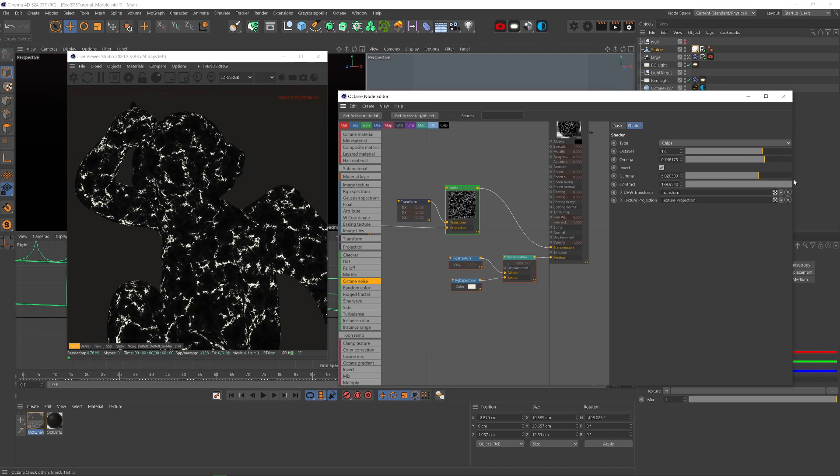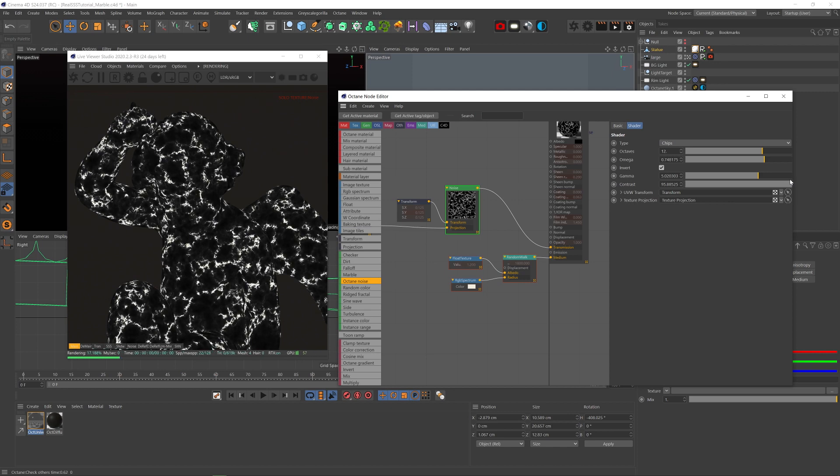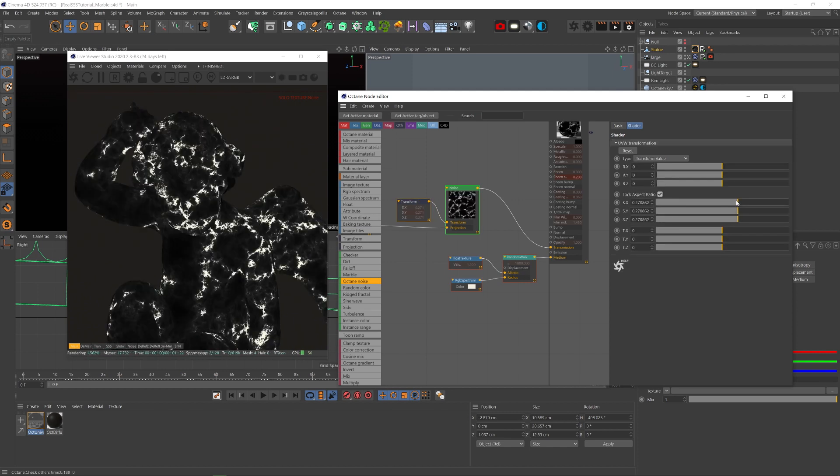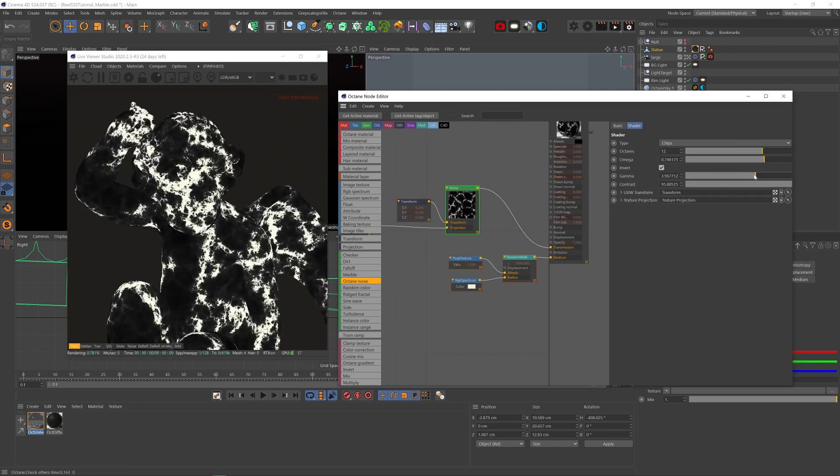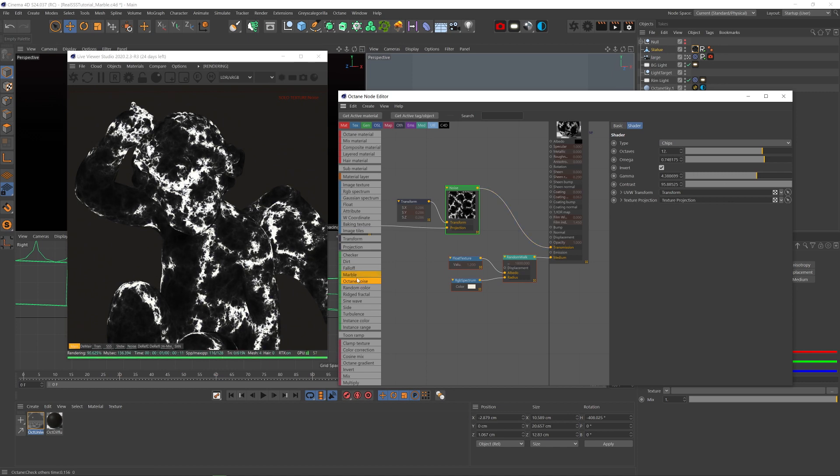And we can scale it up a little, and that obviously depends on your object scale, smaller objects will have larger streaks. And now we got these defined white electric streaks.